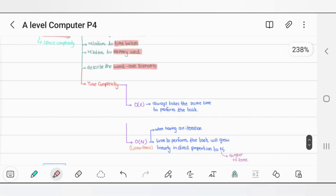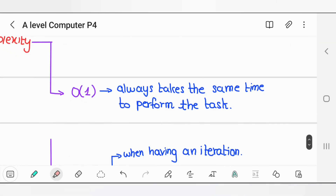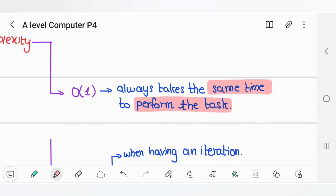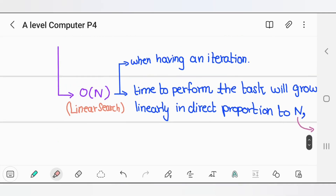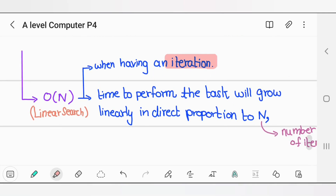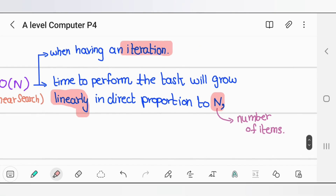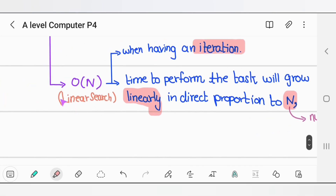There are many types of time complexity. Number one is O(1), which means it always takes the same time to perform the task. Number two is O(n) — this is when you use an iteration like a for loop or a while loop. The time to perform the task will grow linearly in direct proportion to n, the number of items. It is applicable in linear search.